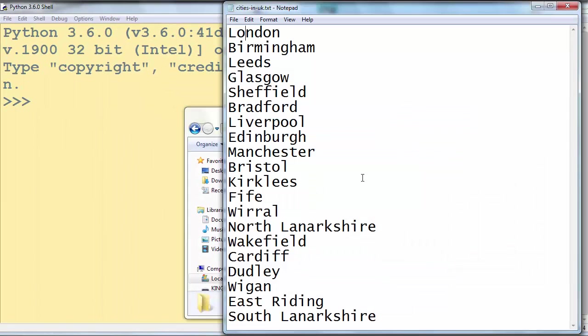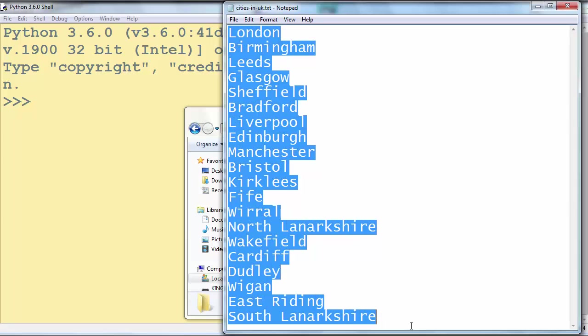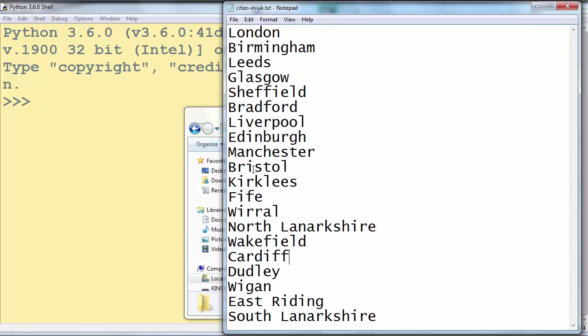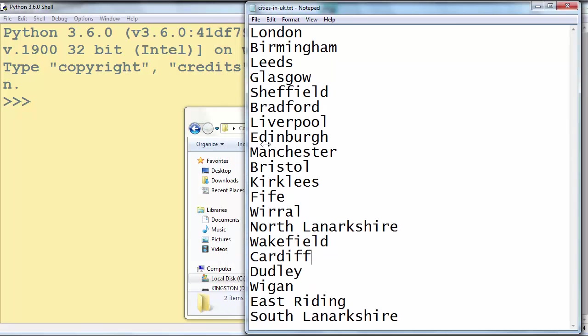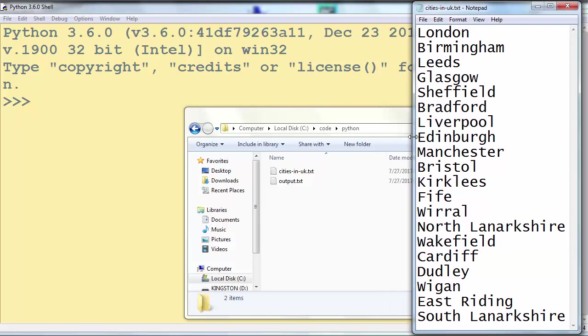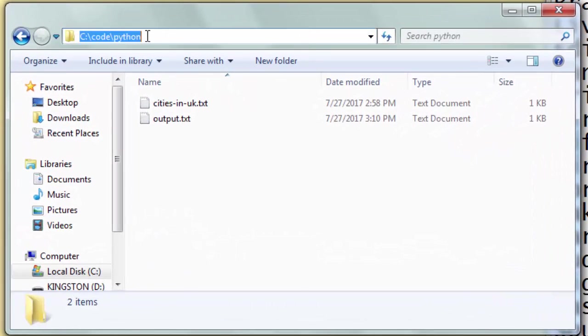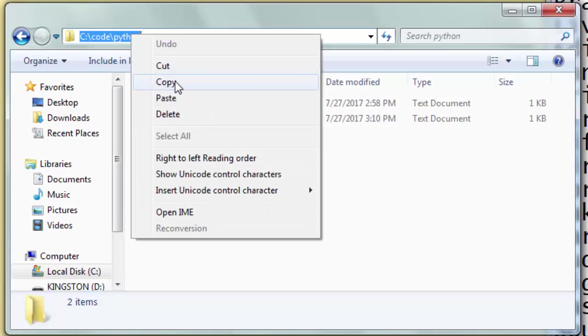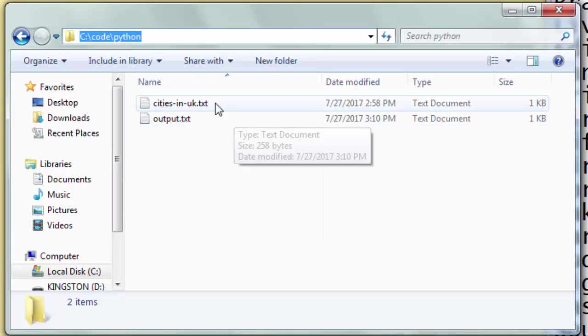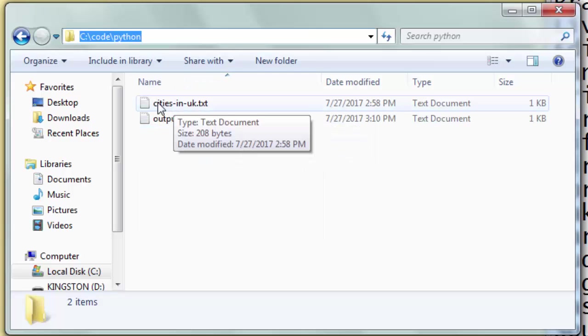In this file we have 20 cities in UK. I think they are ranked by population. I'm going to resize this window and copy this path and I will use this file.